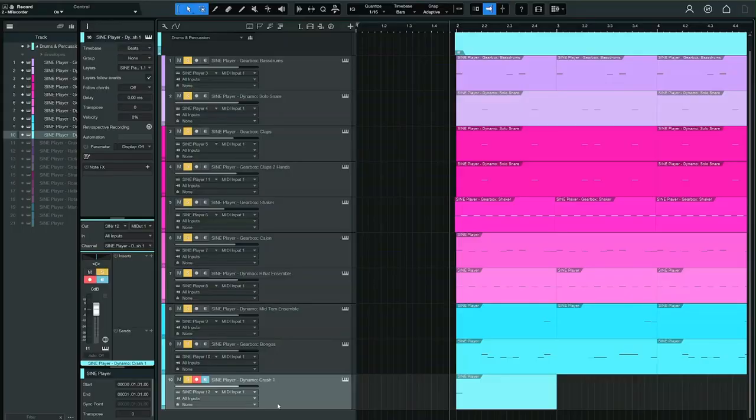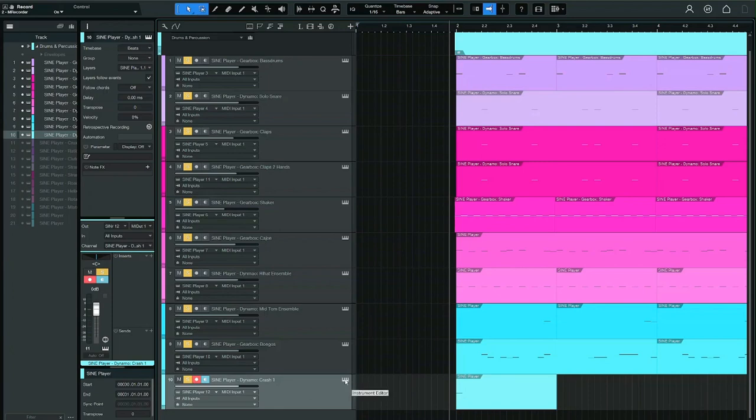And I think these are pretty much all the sounds you could ever need for a very groovy drum track in many different genres, especially if we start diving into processing.